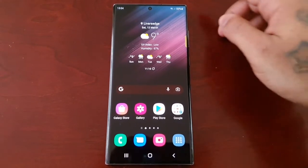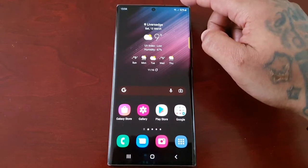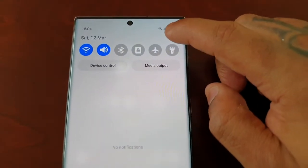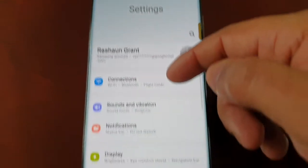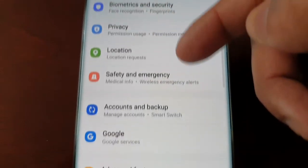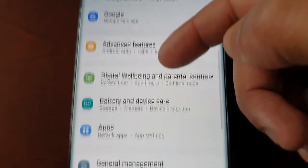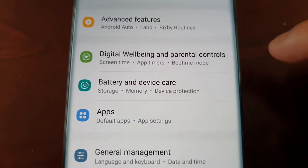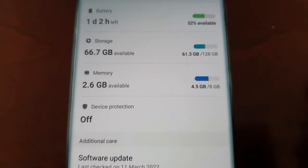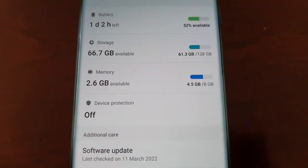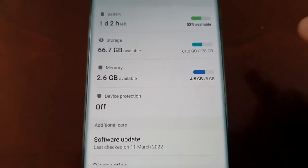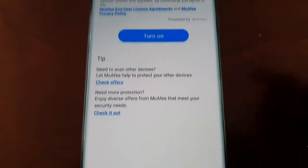It's real simple to do. Just pull down the notifications, go into settings, and scroll down to where it says Battery and Device Care. Select it and here you will see Device Protection.